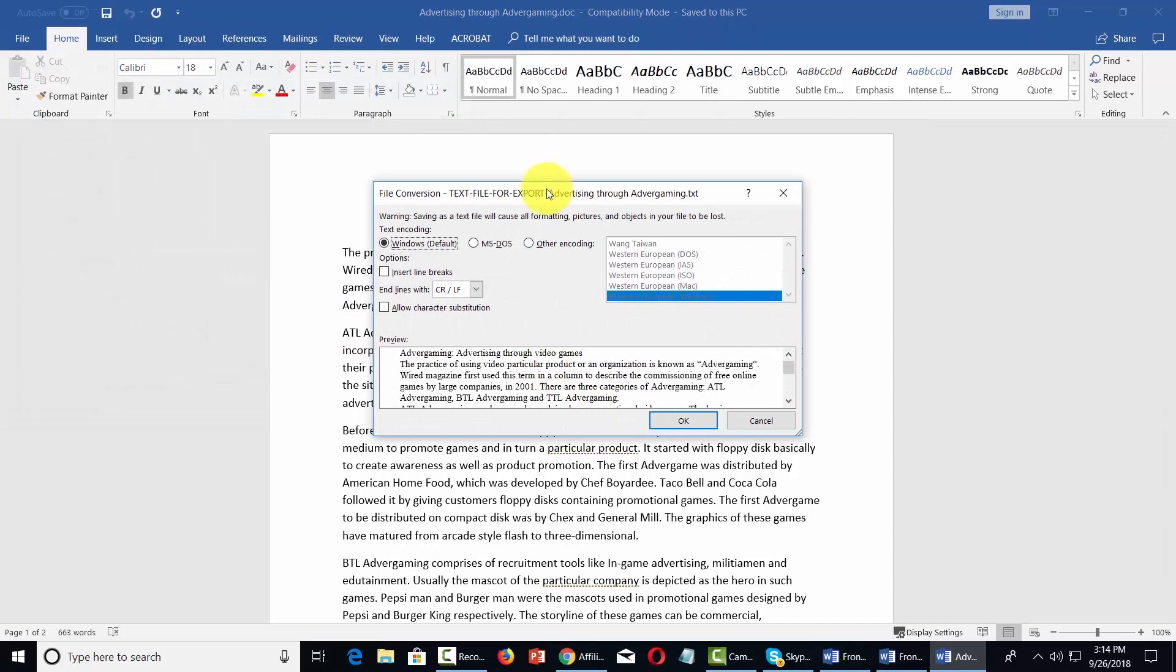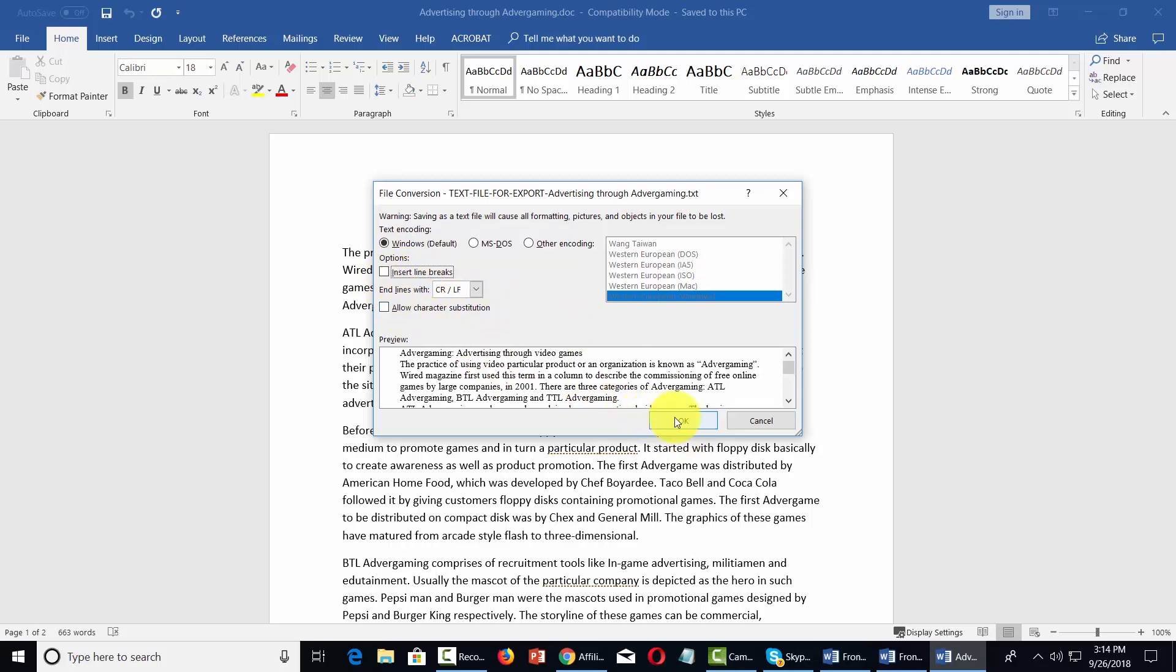What you'll see here is you'll get a file conversion dialog box. You can use the default window. You can insert line breaks or not do that. In this case we're going to leave it out. We're now going to click OK.